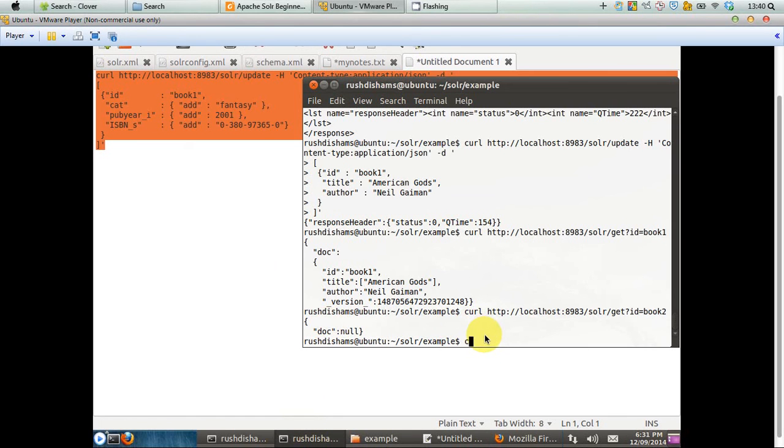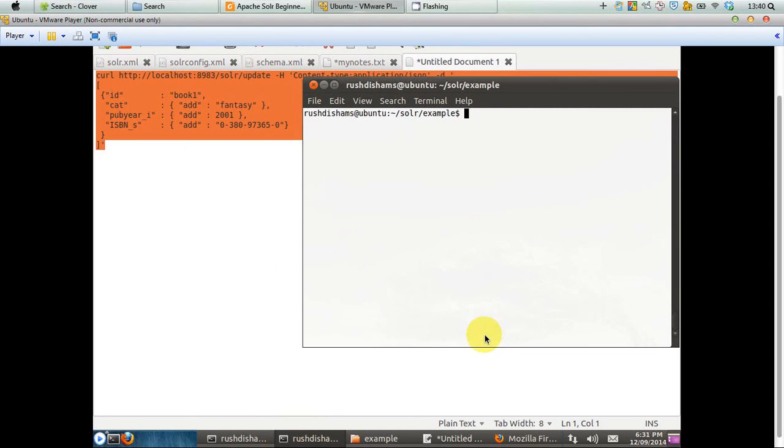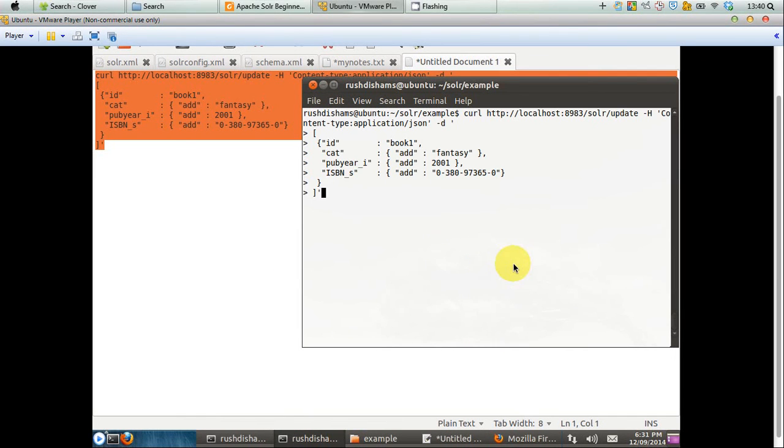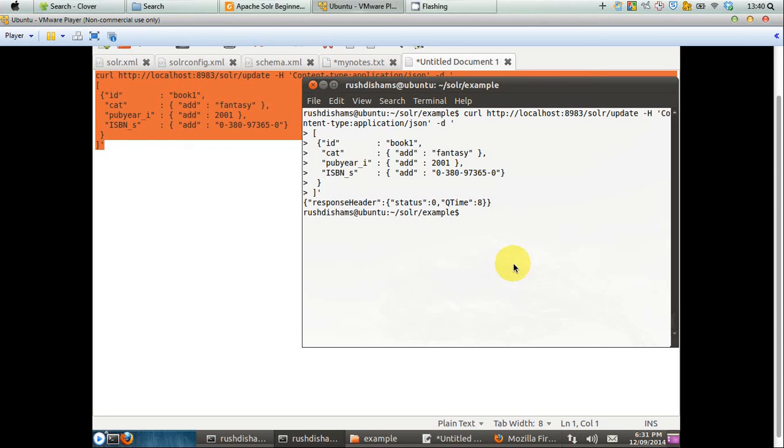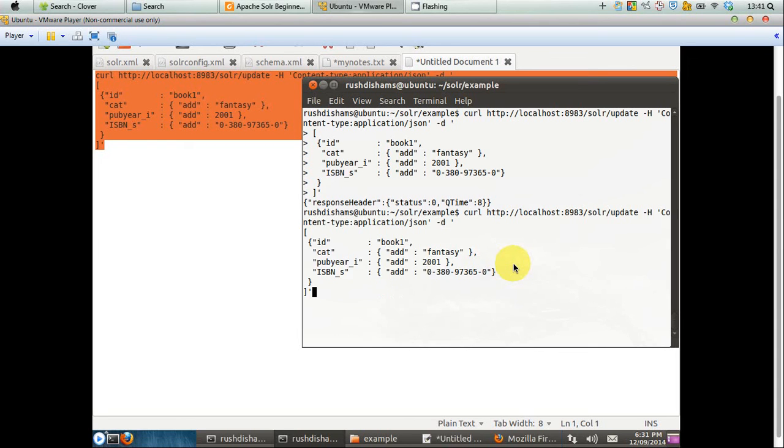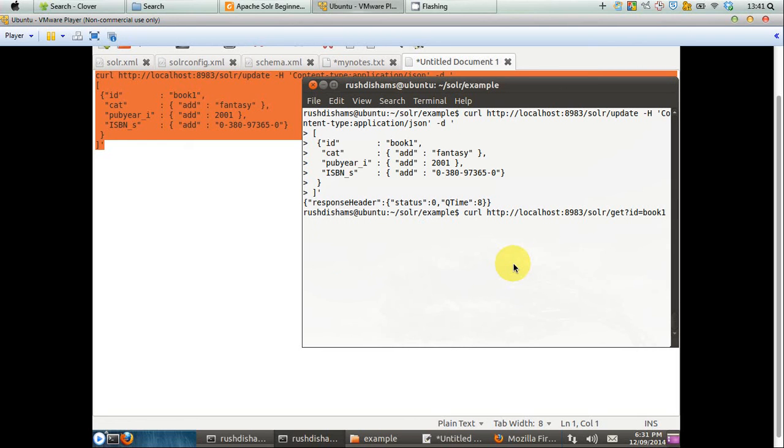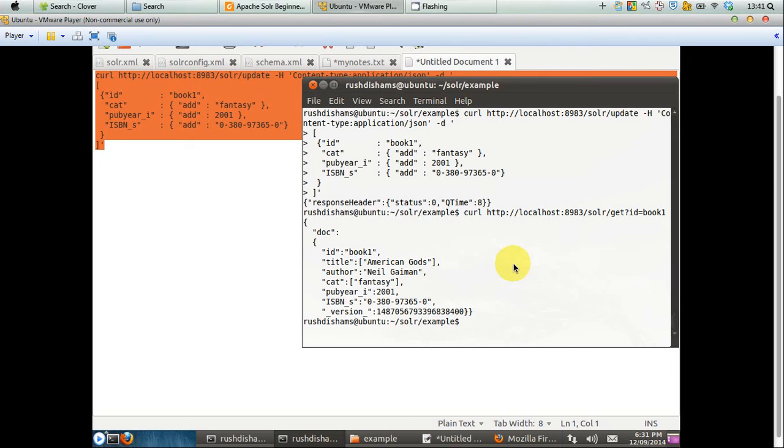First, we have to clear the command line interface and paste that particular command here and press enter. Again, what happened? To see the effect, you have to issue the command to see the data that has the ID equal to book one. So again, we are issuing the command that we have issued a couple of minutes earlier. And in this case, if you press enter, you can see that your ID title and author are the same as before.